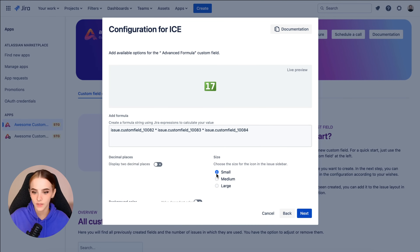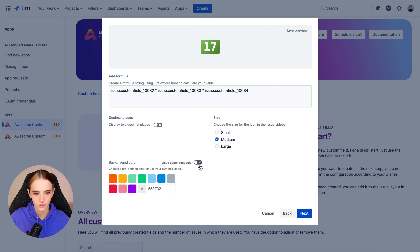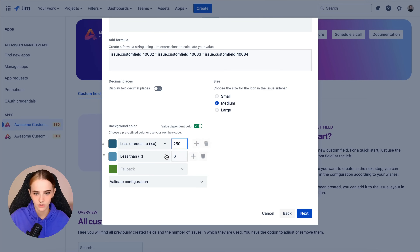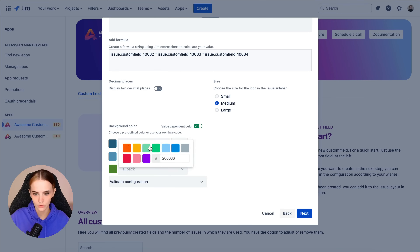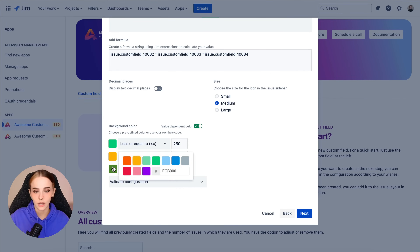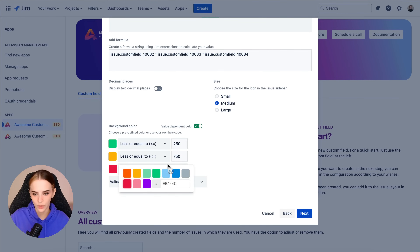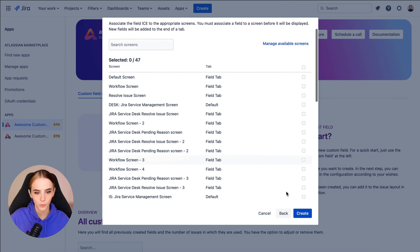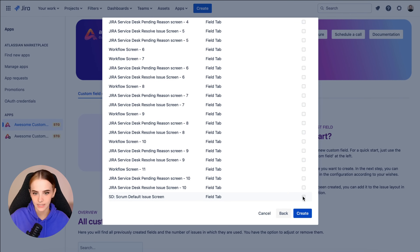We can also set the display size and color of the number. For instance, values below 250 can be green, between 250 and 750 yellow, and anything above that red. Select the appropriate screen and save.